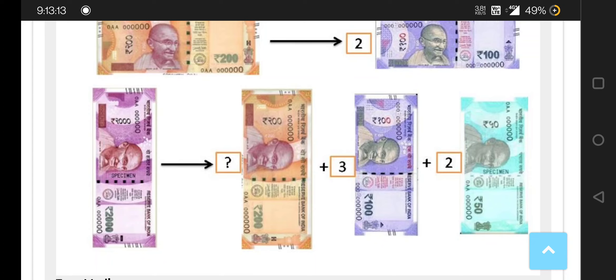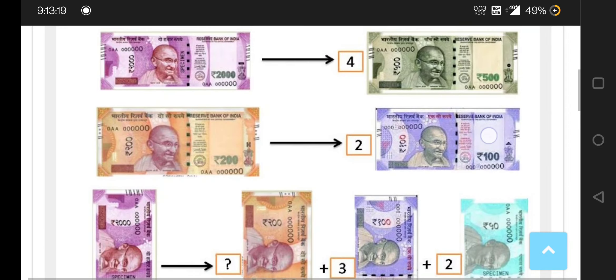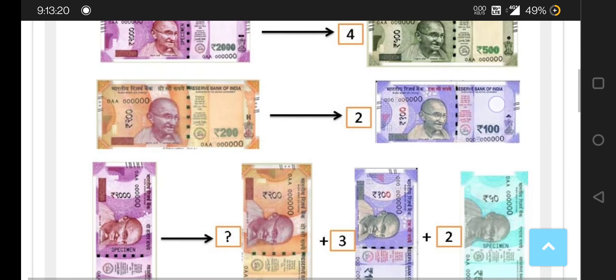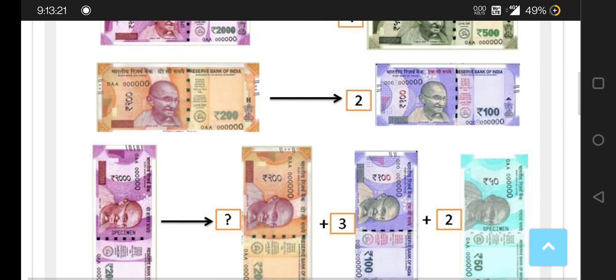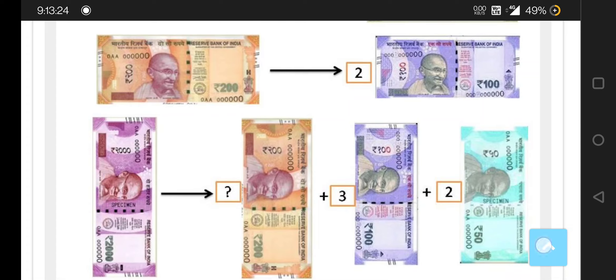You can easily find out how much these two are making and how many of those notes are available. You can easily do that.